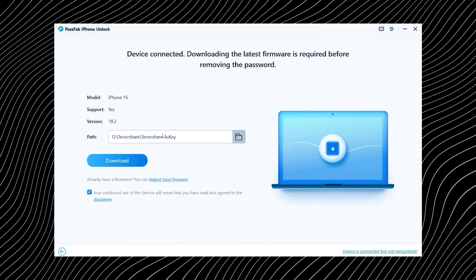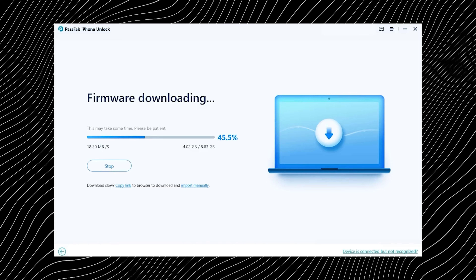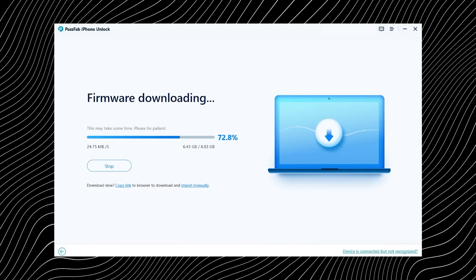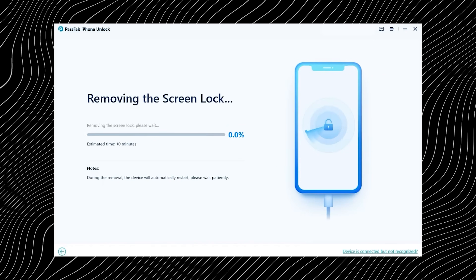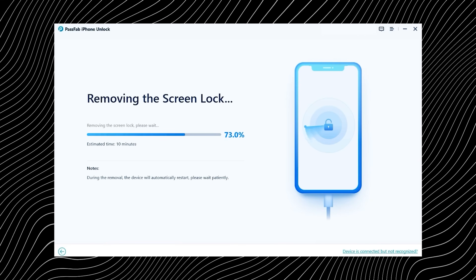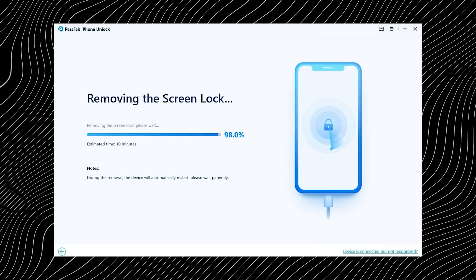Next, the tool will ask you to download the correct iOS firmware for your device. You simply choose where you want to save the file on your computer, click download, and wait for it to finish. This part depends on your internet speed, so it might take a few minutes. Once the firmware is downloaded, you can start the unlocking process. Just a quick heads up — this step will erase all the data on your phone and install the latest version of iOS, so make sure you have a backup if your data is important. After that, keep your iPhone connected and let the software do its job. When you see the success message, your iPhone will be unlocked and ready to use again.